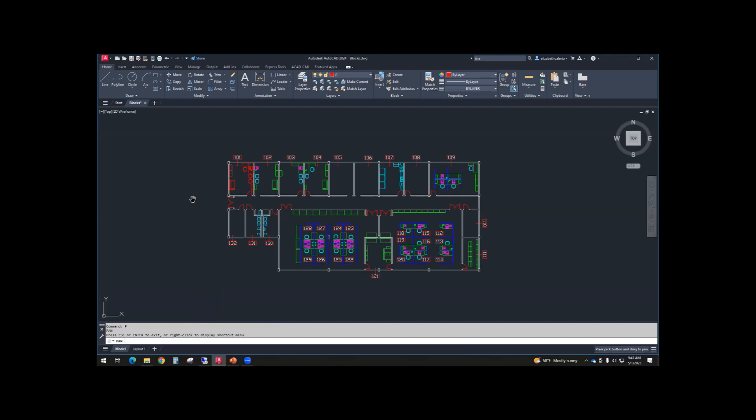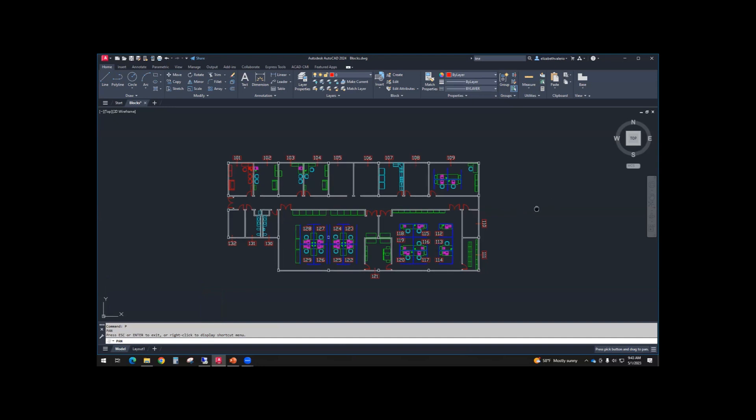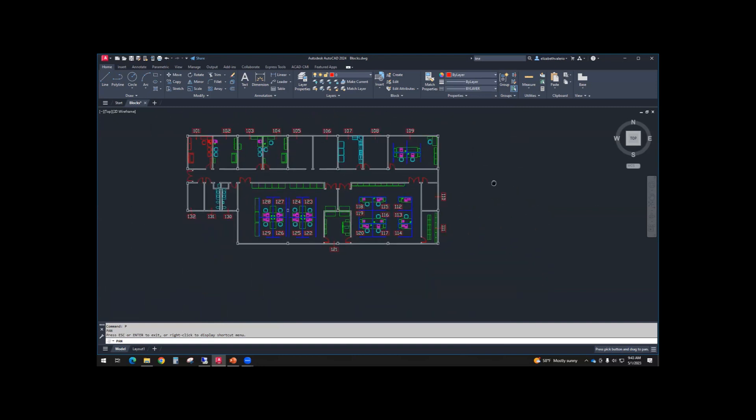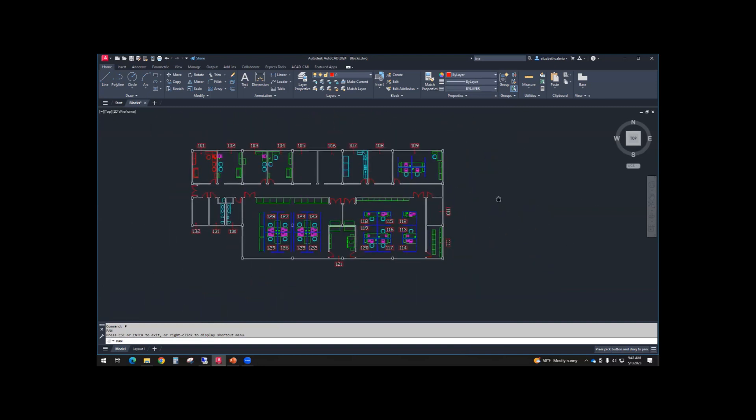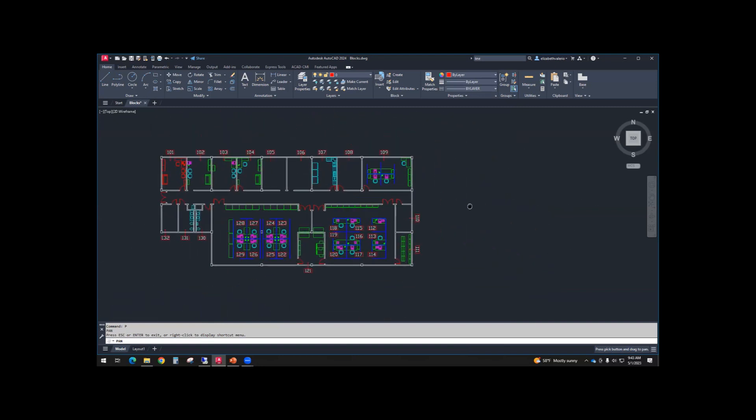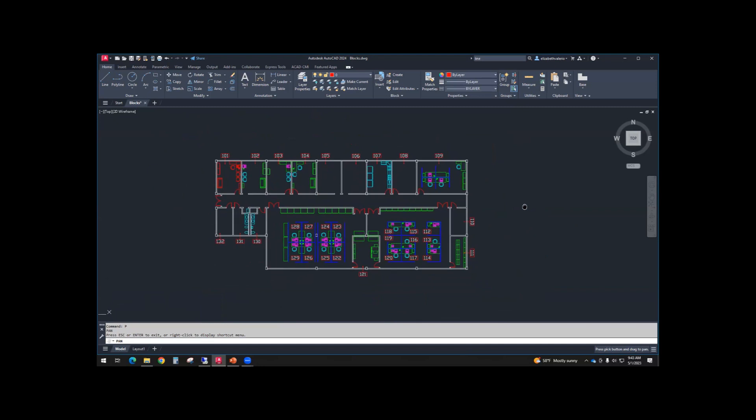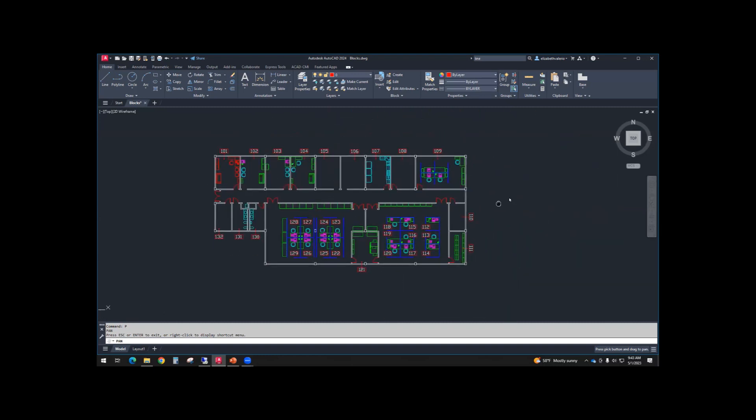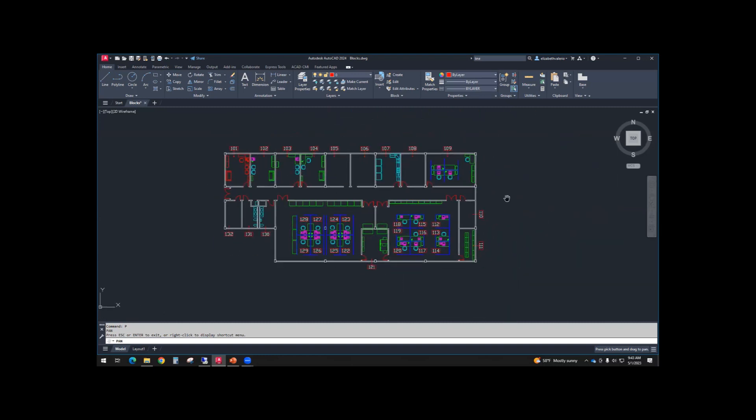Once I start the command, my cursor is a little hand. I can use the left mouse button to grab my screen. And I'm just holding that down as I move my mouse. All right. So instead of using the wheel, I started the pan command. I press the left mouse down, hold it, move my screen around. And then now I can hit escape to cancel that.